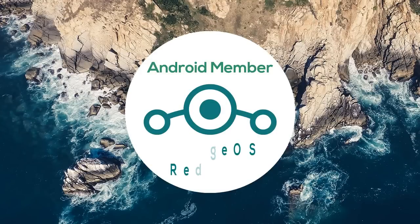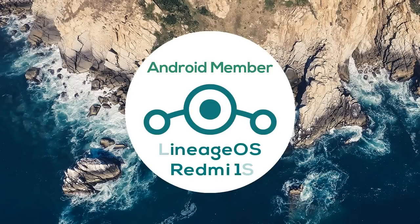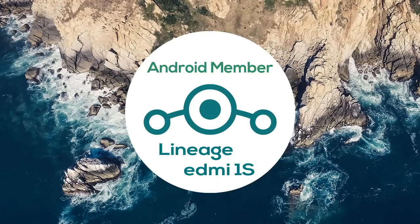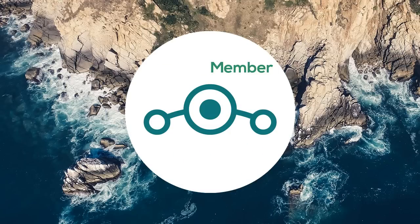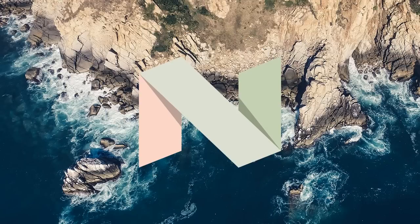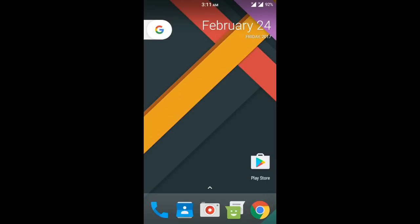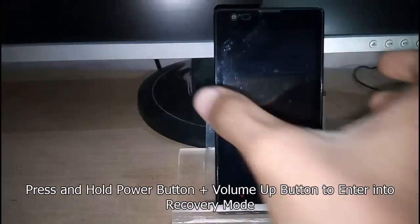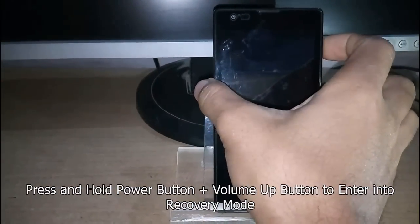Hello everyone, welcome to this video. Today I'm going to show you how to install LineageOS to your Redmi 1S, which is based on Android Nougat 7.1.1. So let's get started.